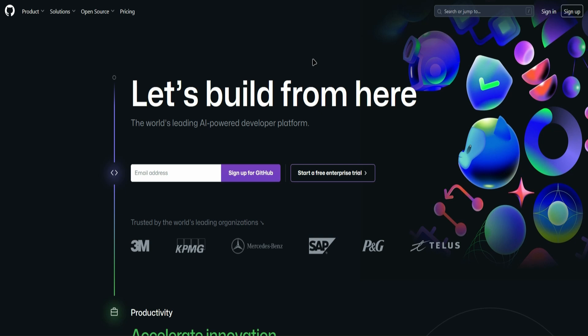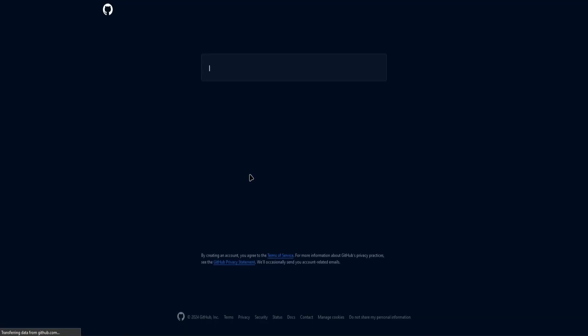So first, what you have to do is go to the GitHub page, and then type in your email address right here. Click sign up for GitHub,